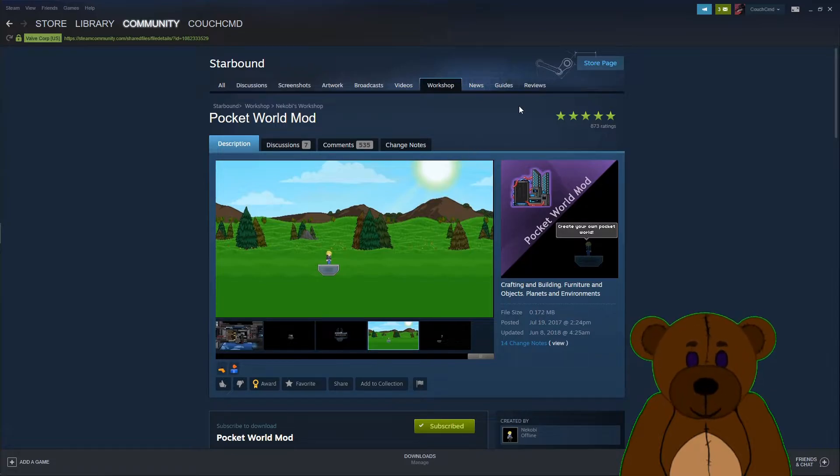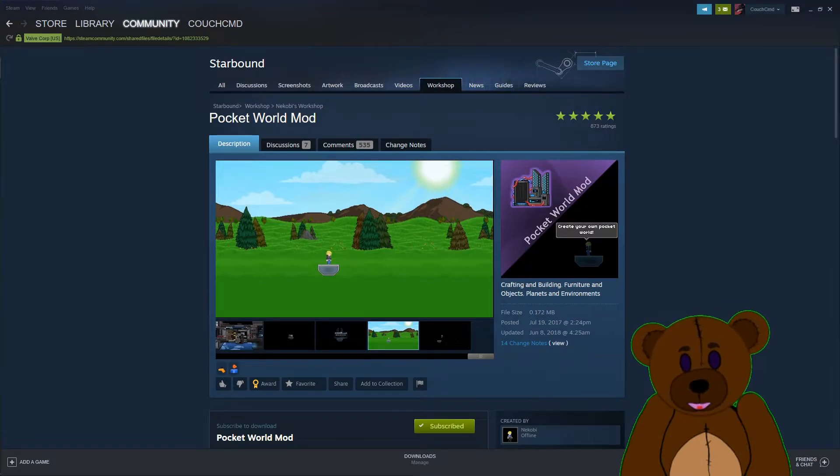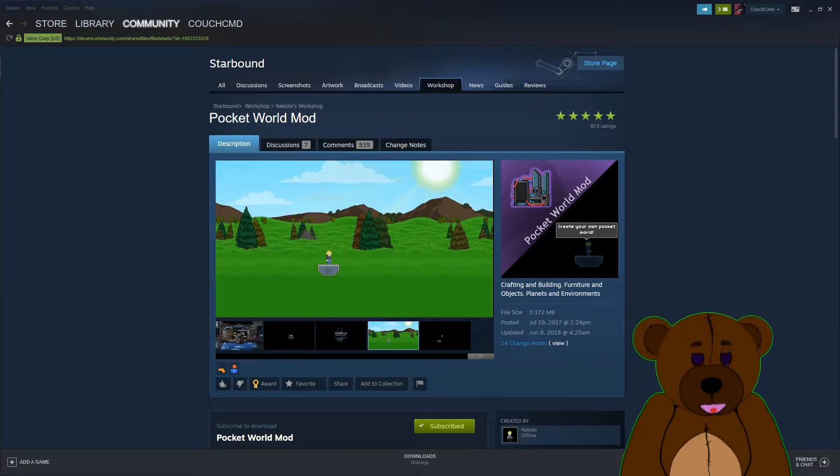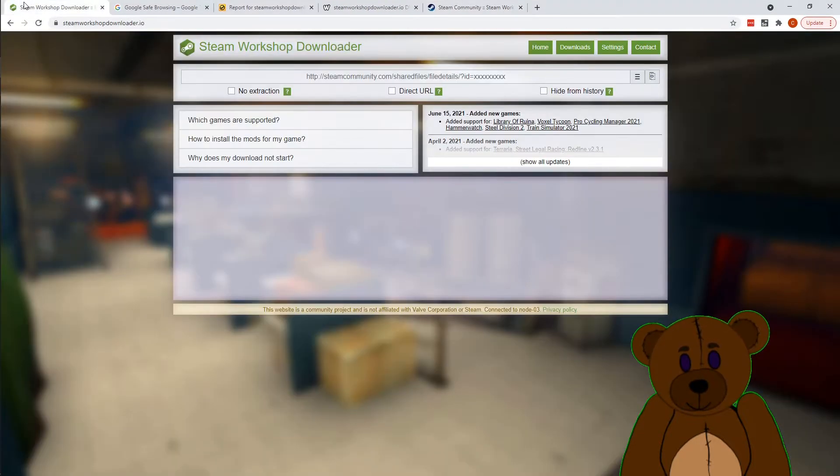Yeah, well Pocket World, same deal. So that mod now will work.